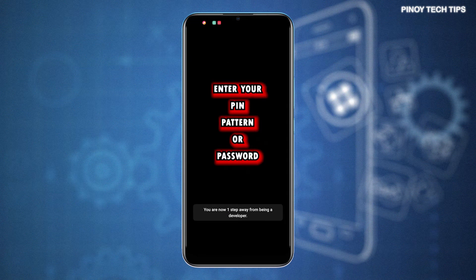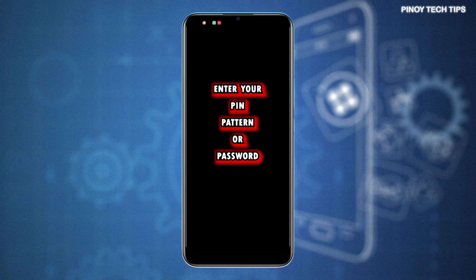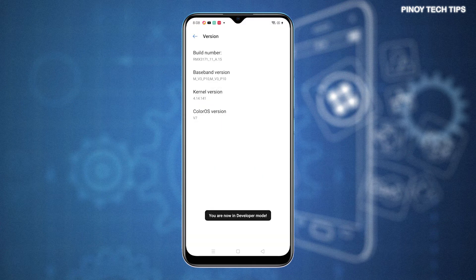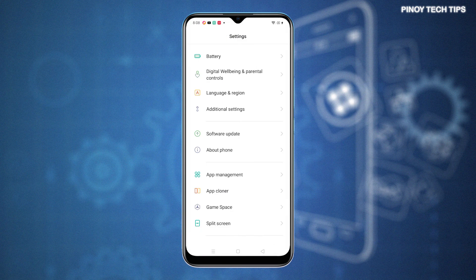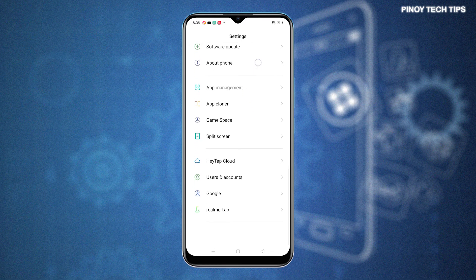Then, enter your unlock PIN, pattern, or password to proceed. After entering your device credentials, you will see a quick note beneath saying that you are now in Developer Mode. That's an indication that the Developer Options menu or Developer Mode is already unlocked and accessible.